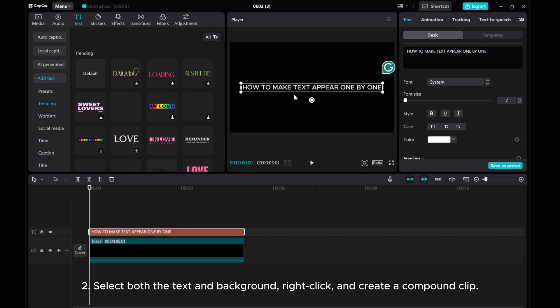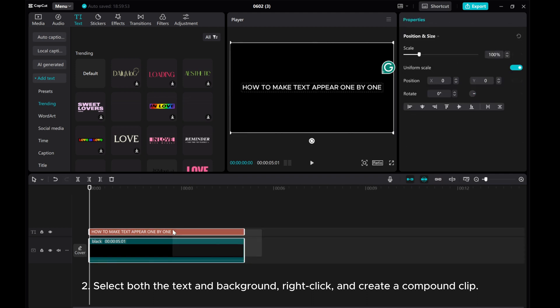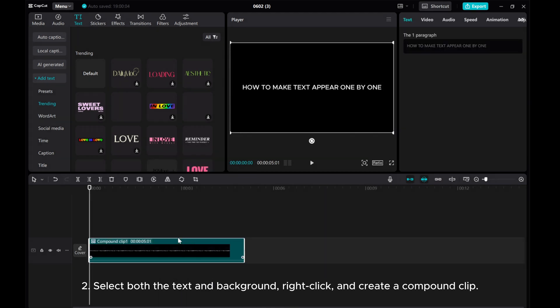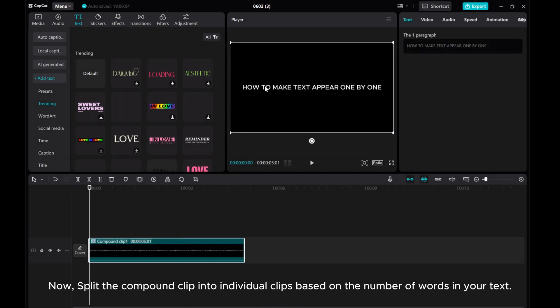Select both the text and background, right-click, and create a compound clip. Now, split the compound clip into individual clips based on the number of words in your text.